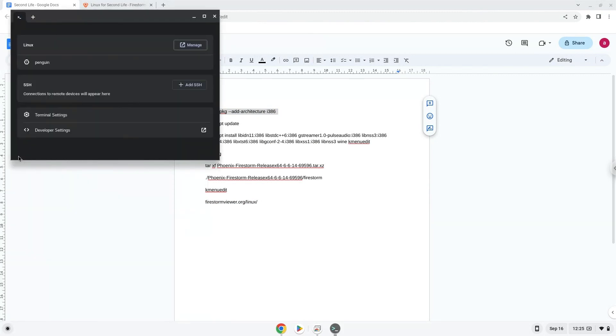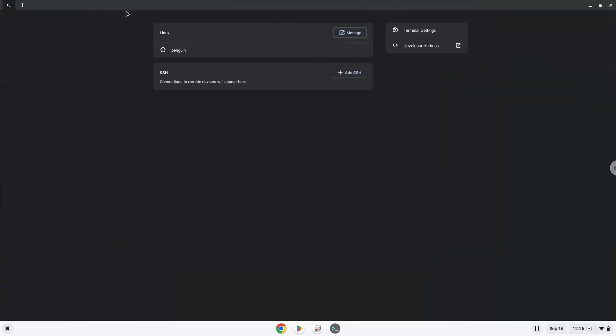Next, we will paste the command into our terminal, either with a two-finger click on your terminal or click Ctrl Shift and V together. This command will enable 32-bit architecture on your system. Press Enter.